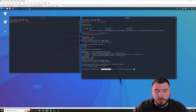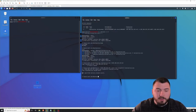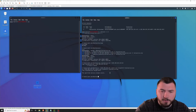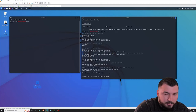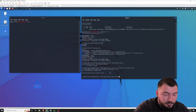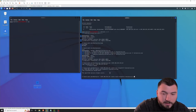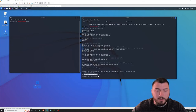So essentially we're calling SC, pointing to the domain controller, creating a service, calling it test, and pointing to our malicious payload. The specified service already exists — that's because I already did this before I made the video, so otherwise it will say success. Let me create a different name. So we do SC 192.168.232.134, then create, and I'm going to call it test2 so you guys can see it actually creates it — binpath pointing to test-service.exe. There we go — the service was created successfully.